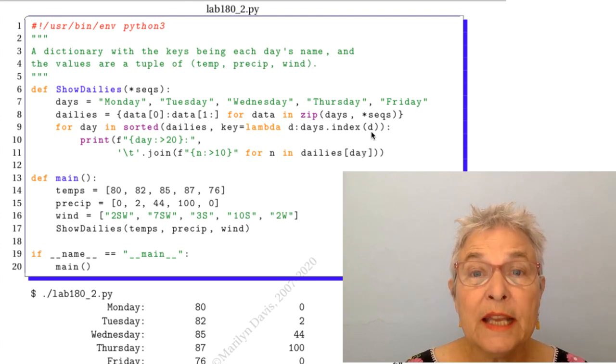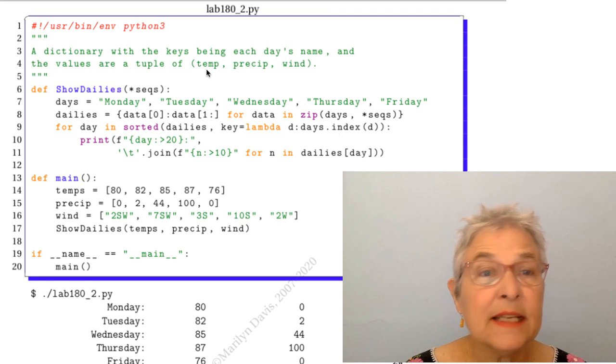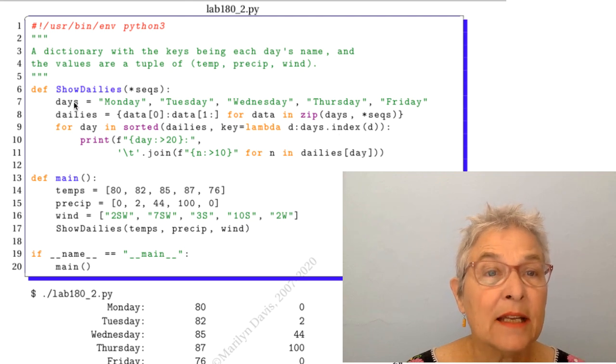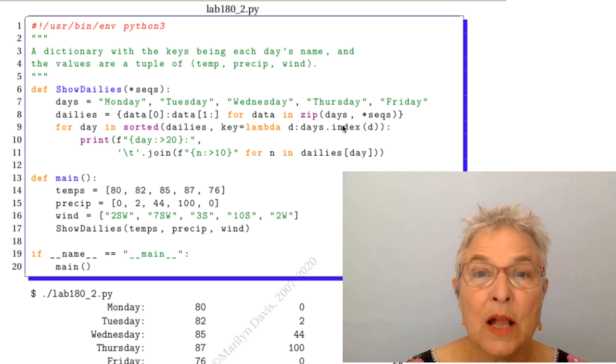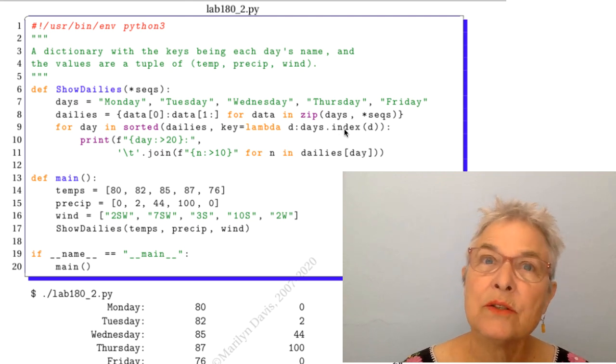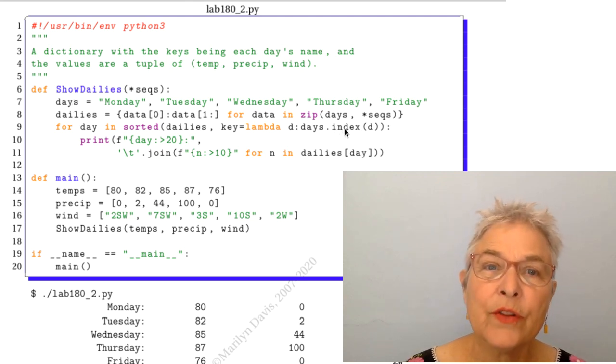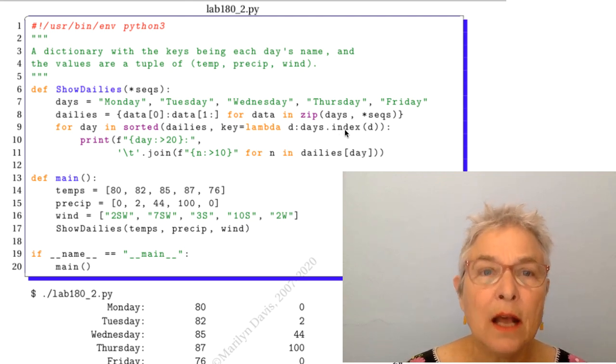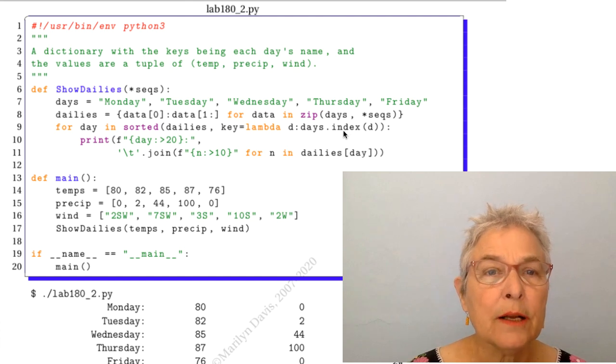we're going to get the index of that D in that tuple. And so they'll come out sorted according to the day. That's a neat little trick.